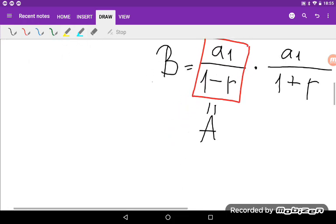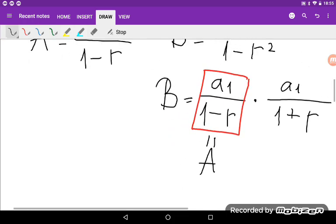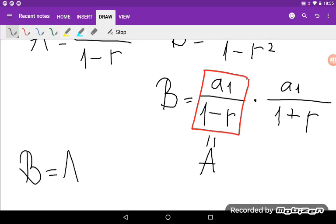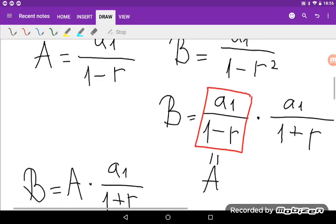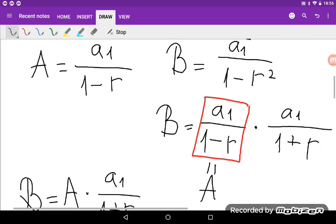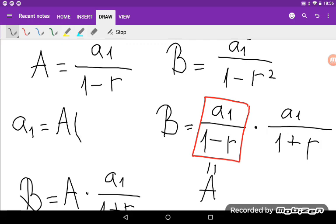So I have that B is equal to A times A₁ divided by (1 plus R). And I can also express A₁ in terms of A: A₁ is equal to A times (1 minus R).